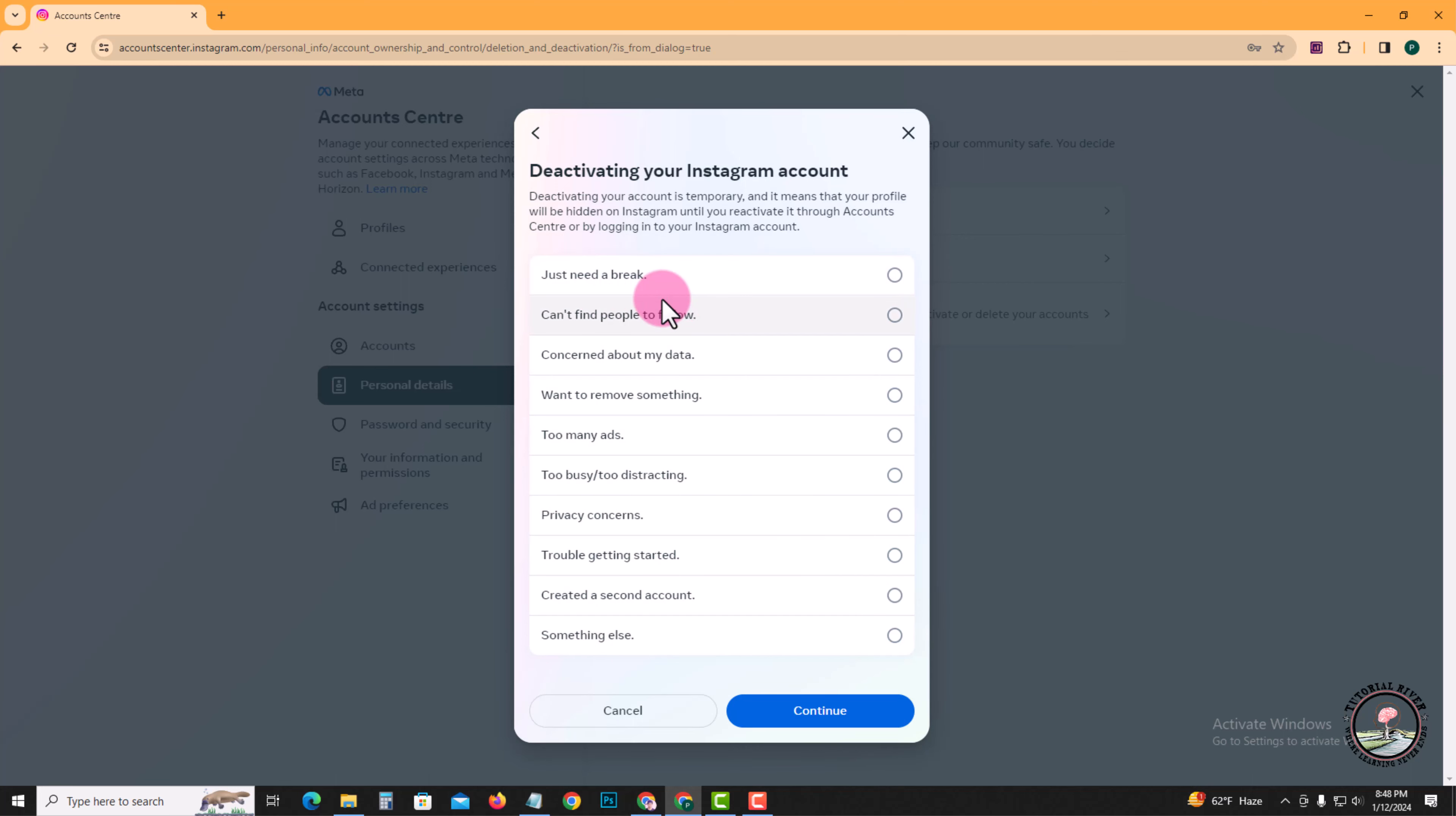Just select an issue now and select this, and then continue.